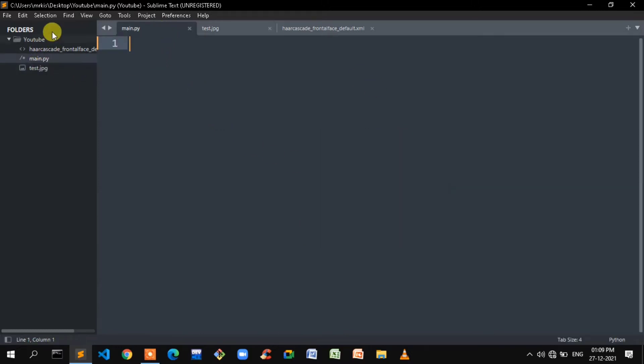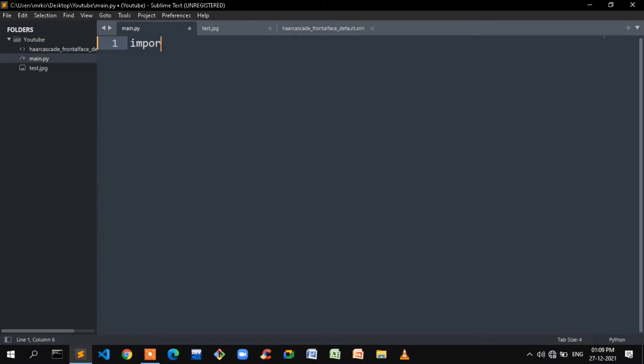We have a Python file. If you are going to use the YouTube folder and open the file, you will see the file structure.